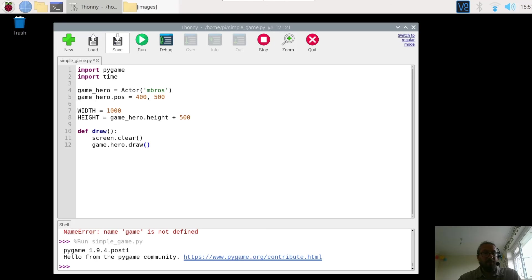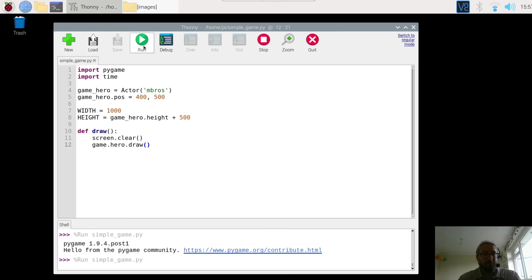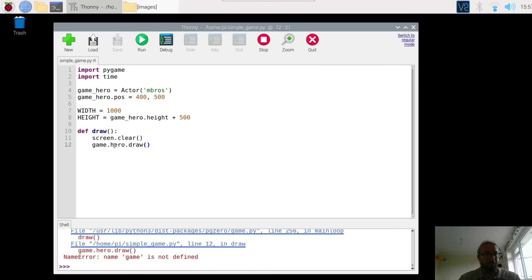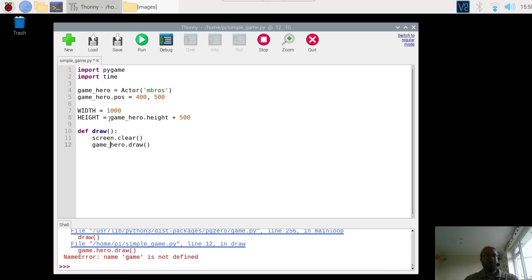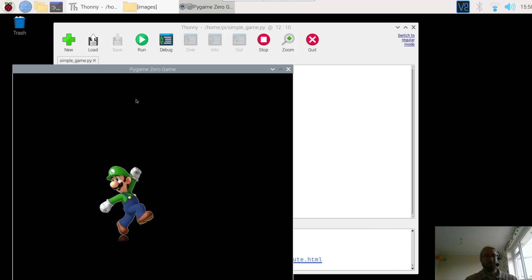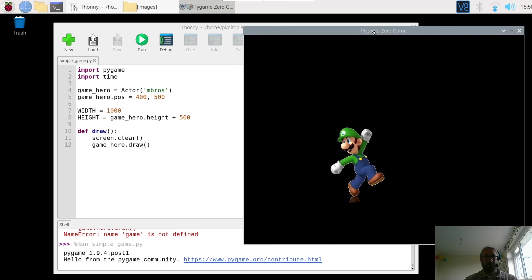Right, let's save the game. And call it whatever you want to. Mine's still called simple game. And then press run. Name game is not defined. Oh, so it's game underscore. So game underscore hero, game underscore hero. Well done if you spotted that. Run it. And here we go.